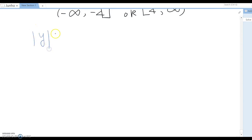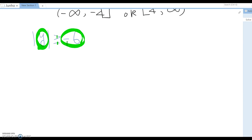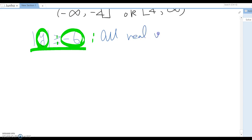Now look at two special examples. First: |y| ≥ -6. This means any y value whose distance from zero is greater than or equal to -6 units. But can distance be a negative value? No — distance is always greater than or equal to zero, so the answer is all real values.